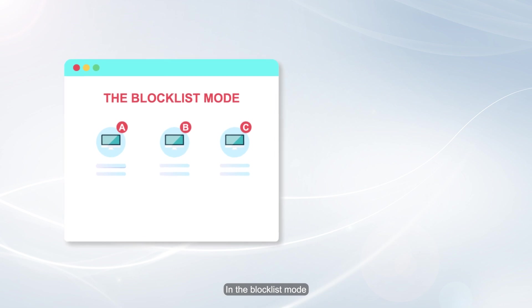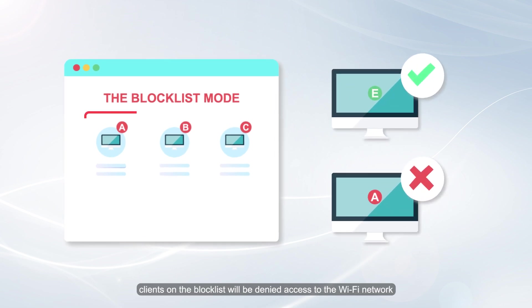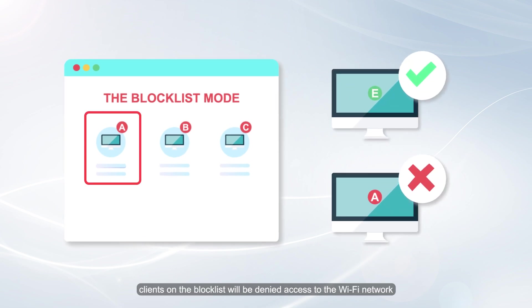In the Block List mode, clients on the Block List will be denied access to the Wi-Fi network.